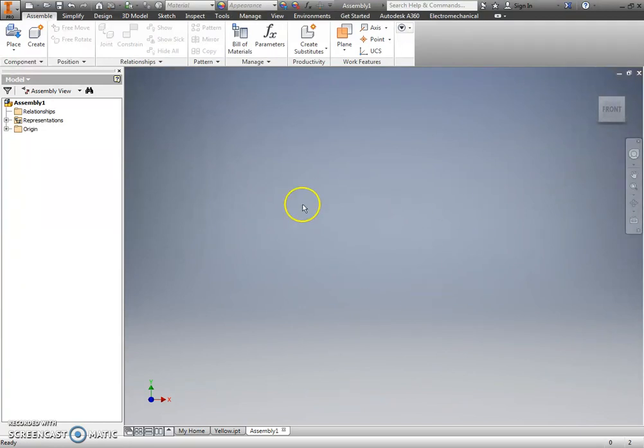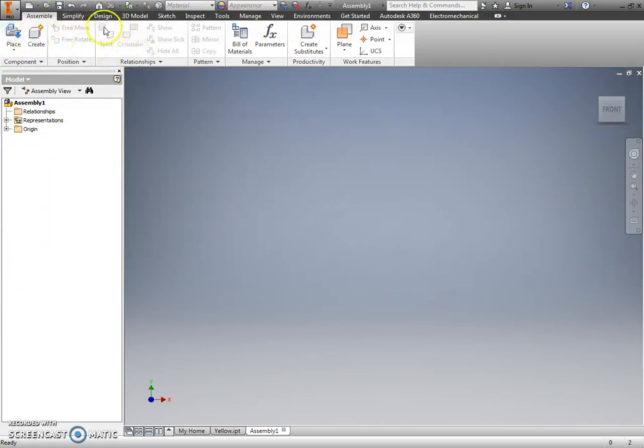And notice the interface doesn't look that much different. I've got my workspace, I've got my view cube, I've got my browser, et cetera. But my ribbon and the tabs and the tools that I have available do differ from what I would see in an IPT.